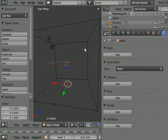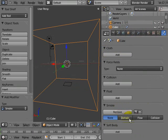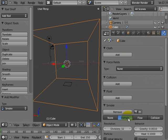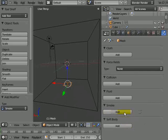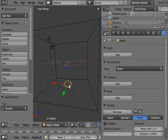Now the fancy names for those are box, smoke, domain. So I'll click add domain for the big box. And I'm going to go smoke add flow. So smoke is going to flow out of this little emitter.